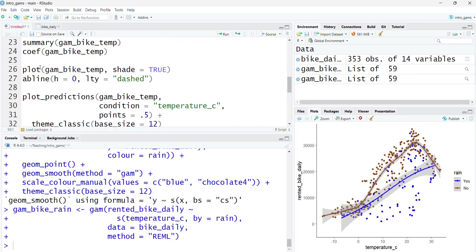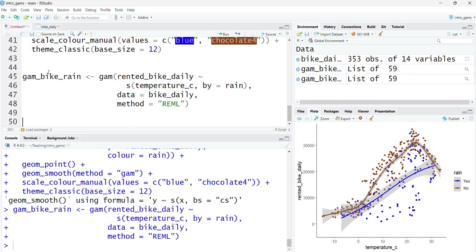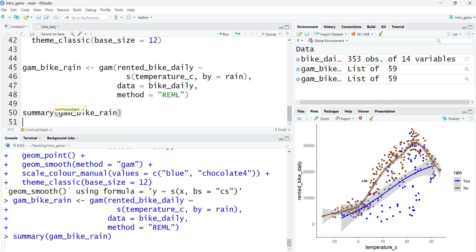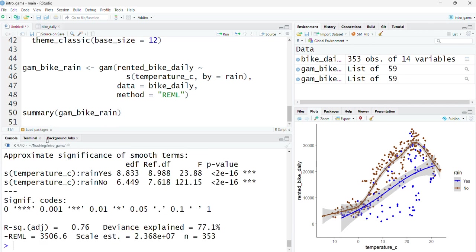When I look at the summary for this, I can see there's actually two smooth functions fitted here, one for where it rained, one for where it didn't, still looking at the relationship between temperature and number of bikes rented.